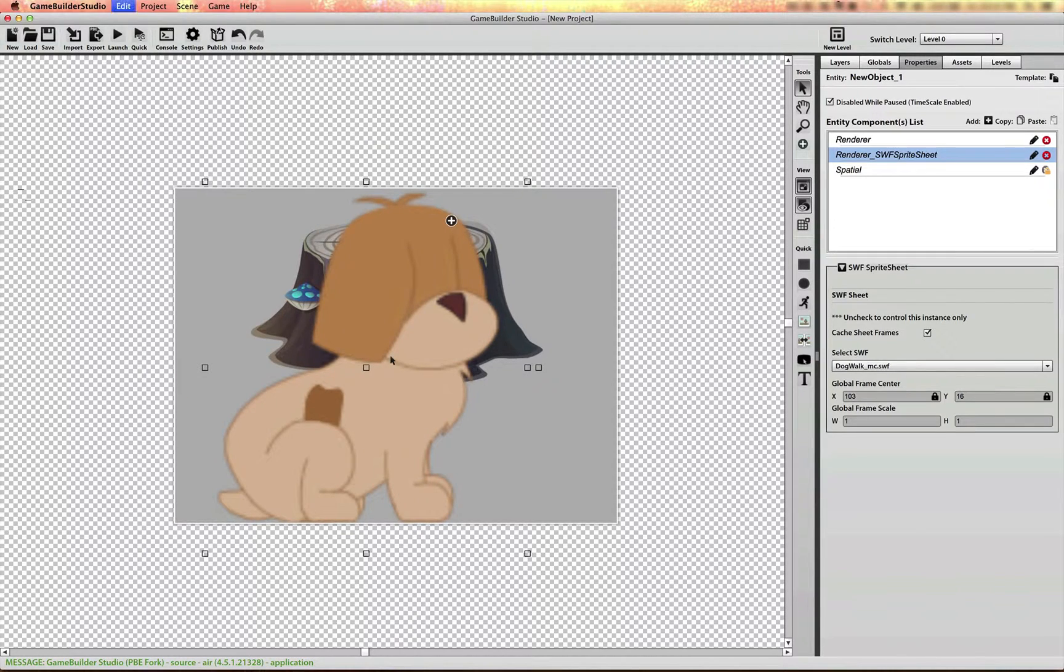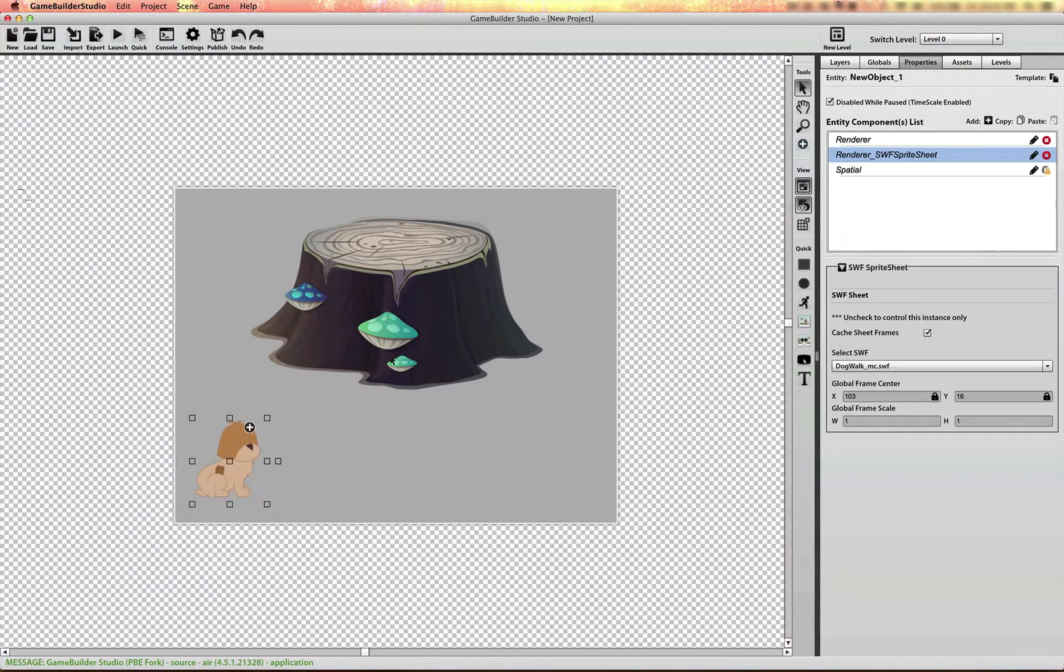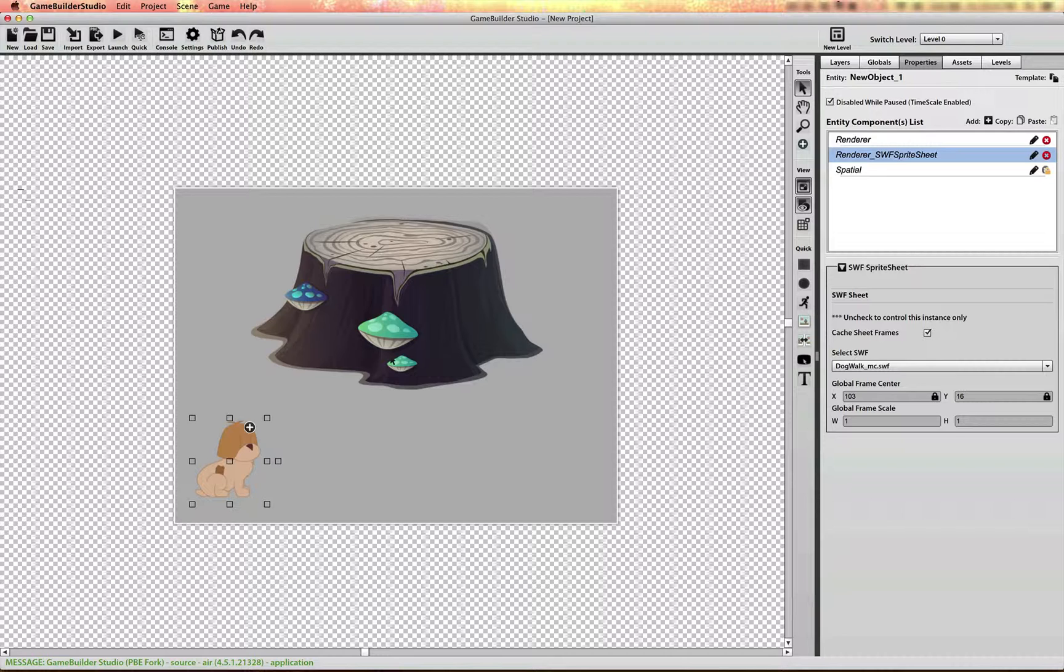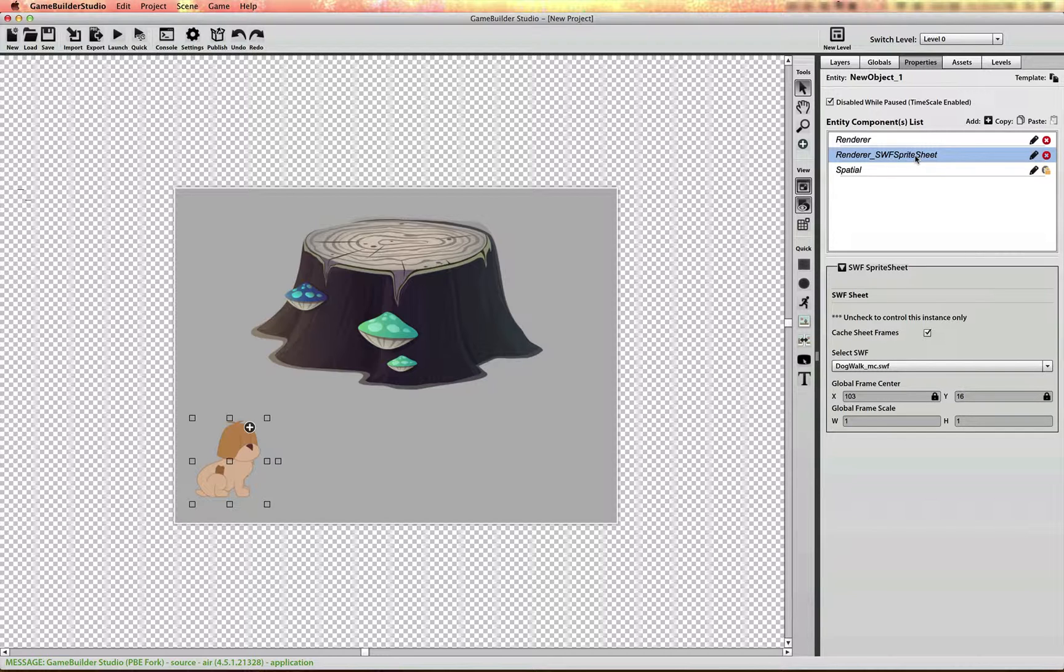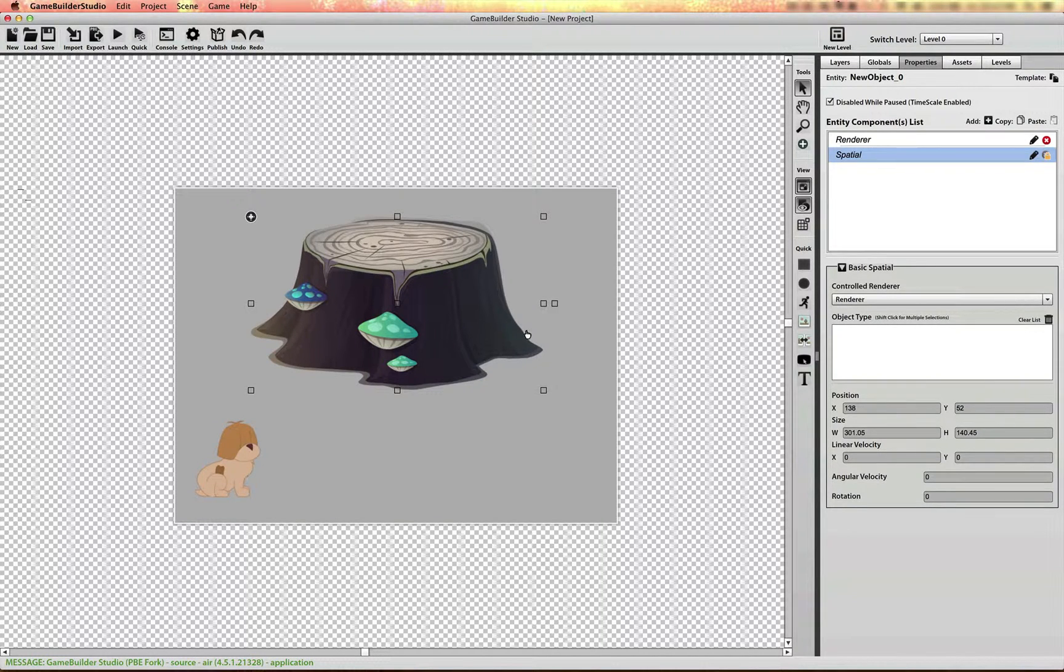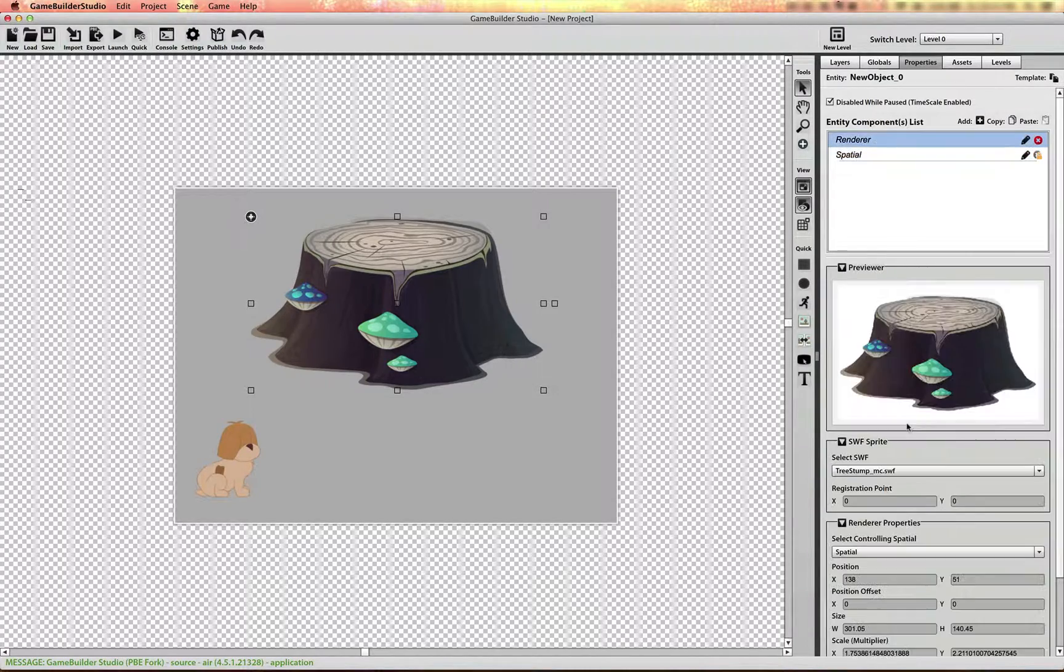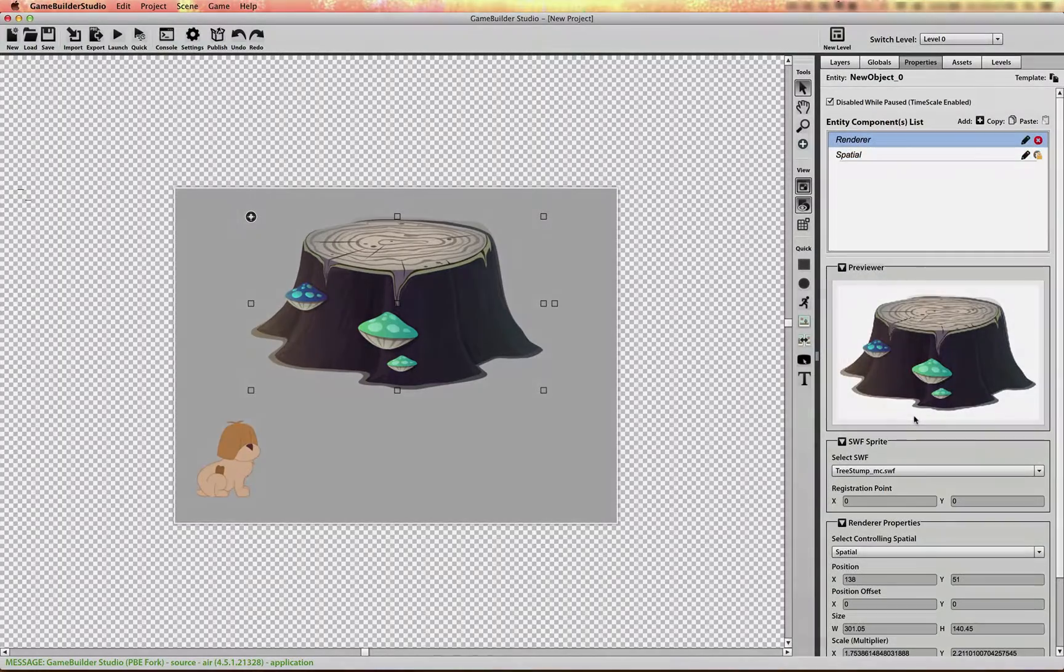So just remember for vector SWIFTs that have multiple frames, change the scale on the actual sprite sheet, the SWIFT sprite sheet. And for just single frame assets, you can change it directly on the SWIFT renderer.